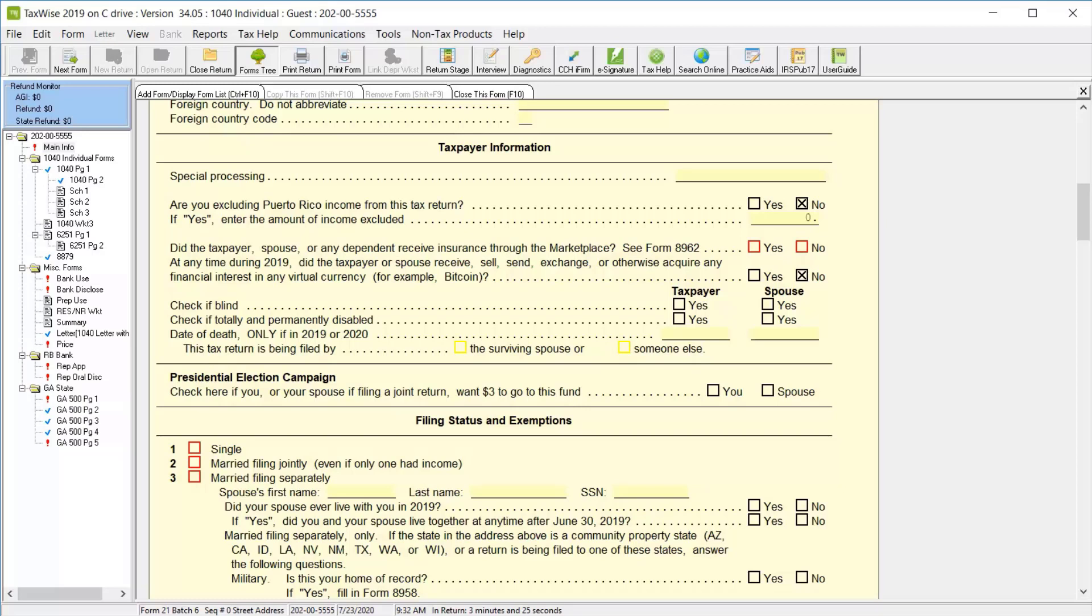Our administrator has already marked no for the Puerto Rico income exclusion and for virtual currency in the tax form defaults, so we'll only need to answer the healthcare marketplace question. For this lesson, we'll select no.